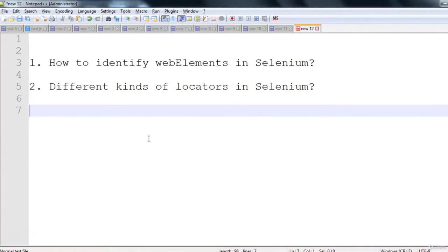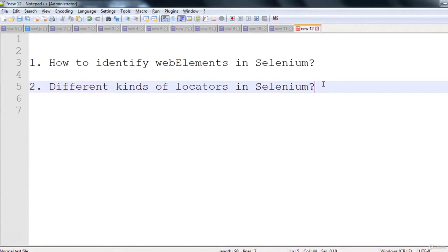In this session we will see how to identify web elements in Selenium and what different kinds of locators are available. Before diving in, let me explain why we need locators. For example, if I want to find where a person X works, their company name (say, ABC) is the locator. By using the company name I can find them. Similarly, every person has an address — a locator — that helps identify them.